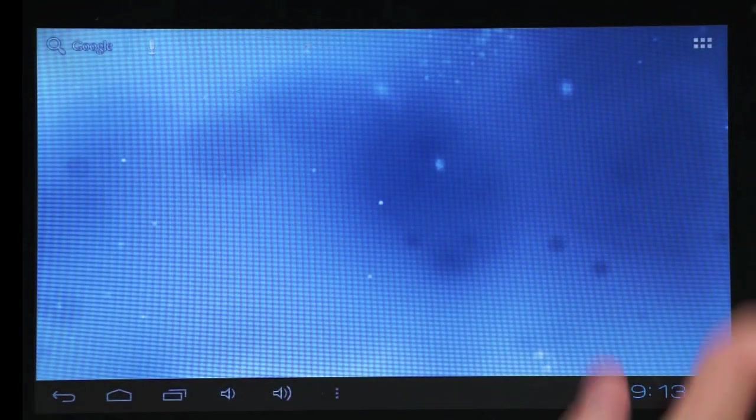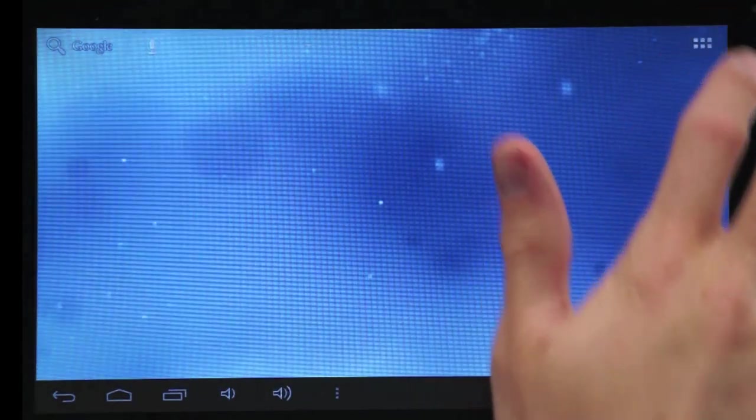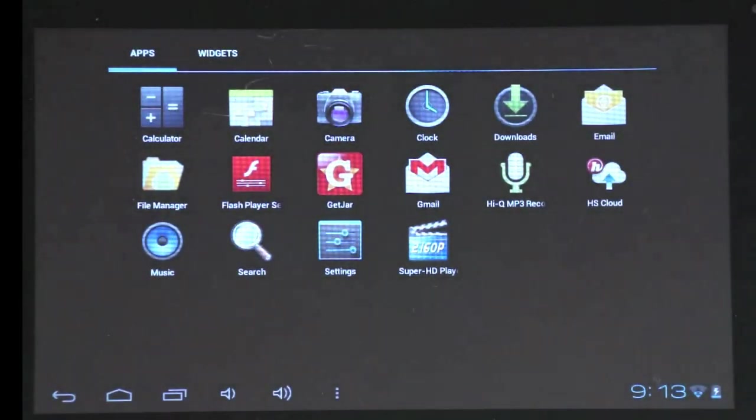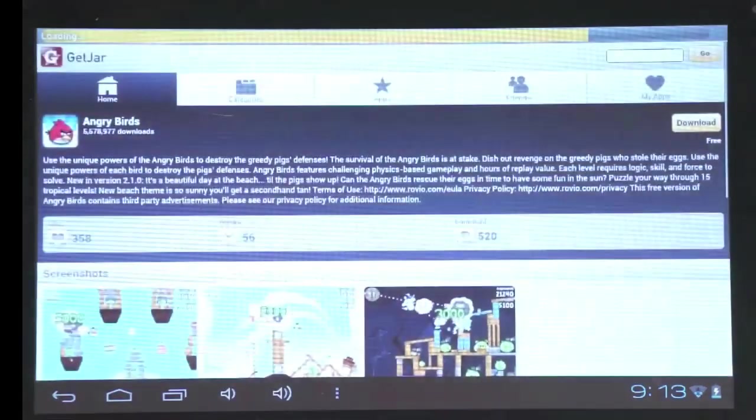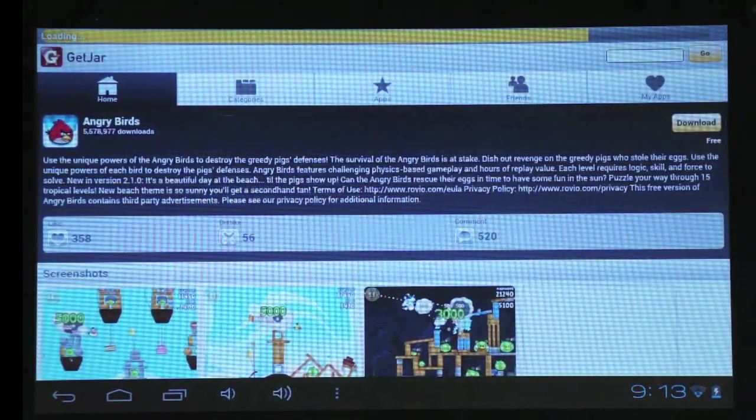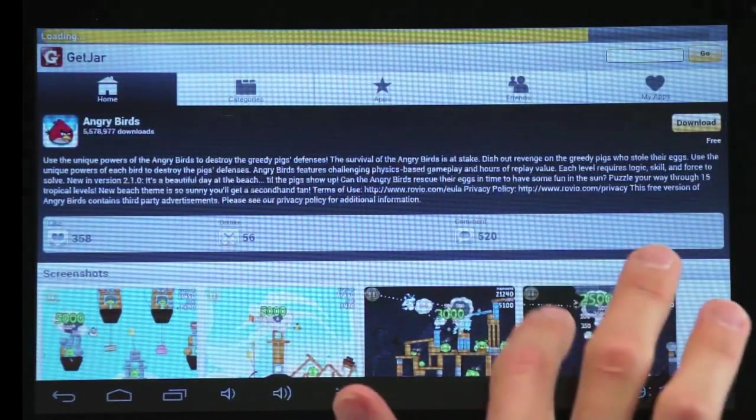To download apps and games, tap the GetJar icon on your home screen. GetJar has over 600,000 apps and games to choose from.